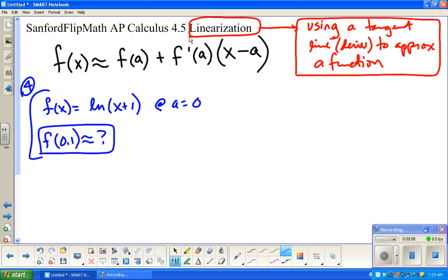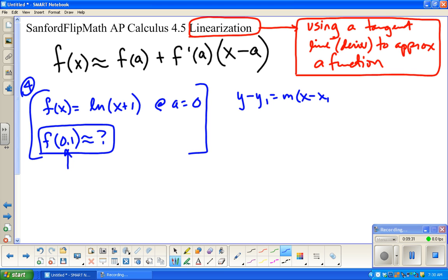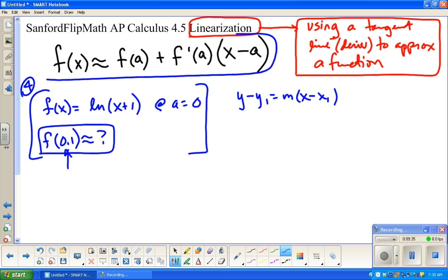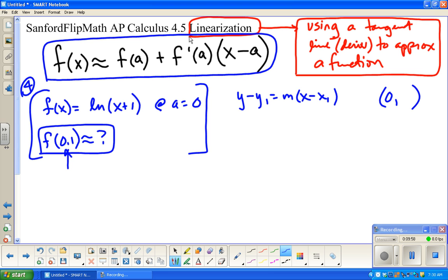So number 4: we're going to set up a linearization and use it to approximate when x equals 0.1. Linearization is just the equation of a tangent line — y minus y₁ equals m times (x minus x₁), like back in algebra 1. I need an ordered pair: a point and a slope. I'll put in x equals 0, since a equals 0 is given. Then 0 plus 1 is 1, and the natural log of 1 is 0, because e to the 0 power is 1. So I have the point (0, 0).